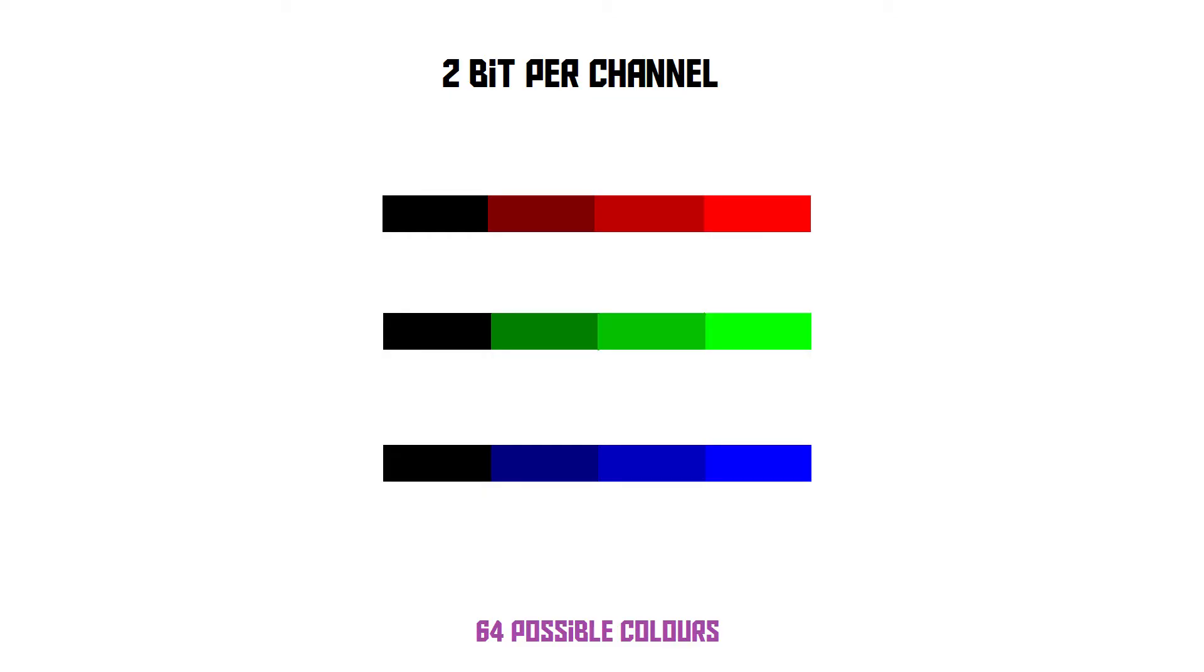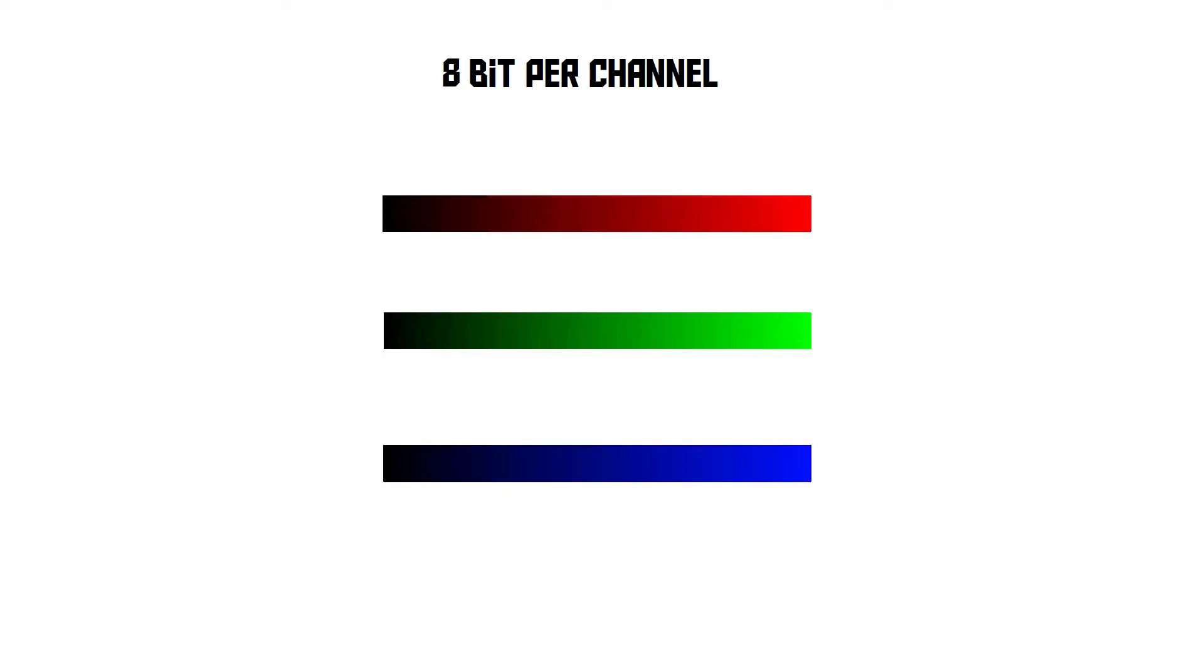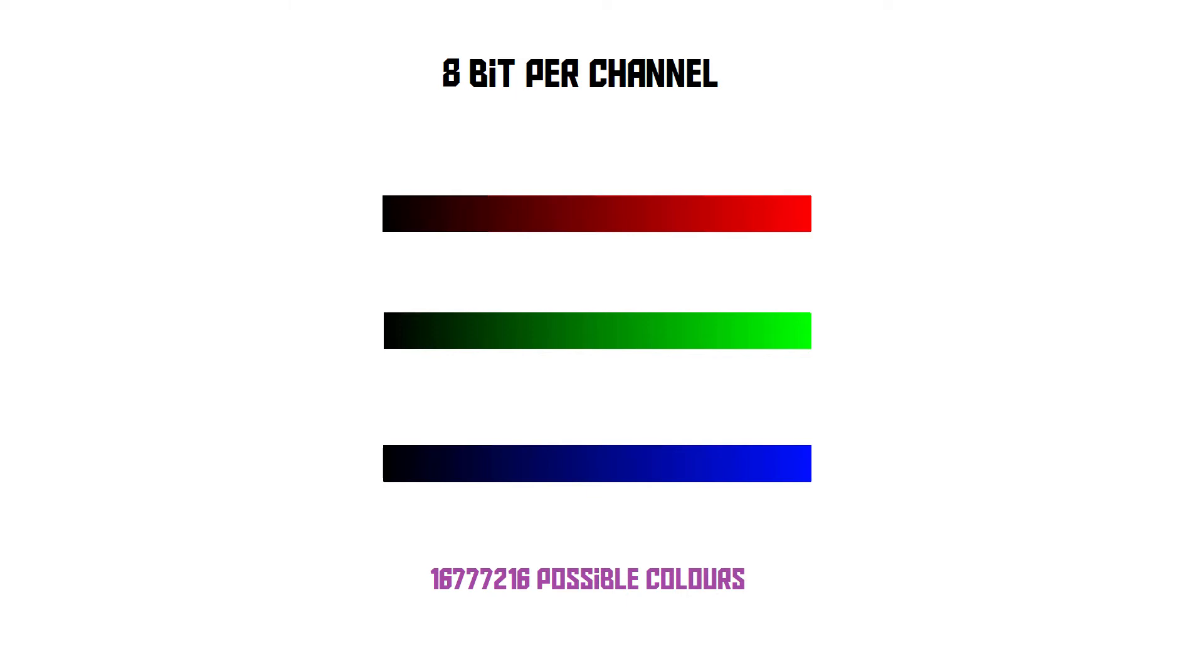If we were to assign eight bits of information per channel, using eight bits, we can create 256 different combinations, which means there are now 256 brightness levels of red, green, and blue, which equals 16 million possible colors in total. You get the point. By adding more bits of information per channel, we can create more colors, and therefore a more accurate image.